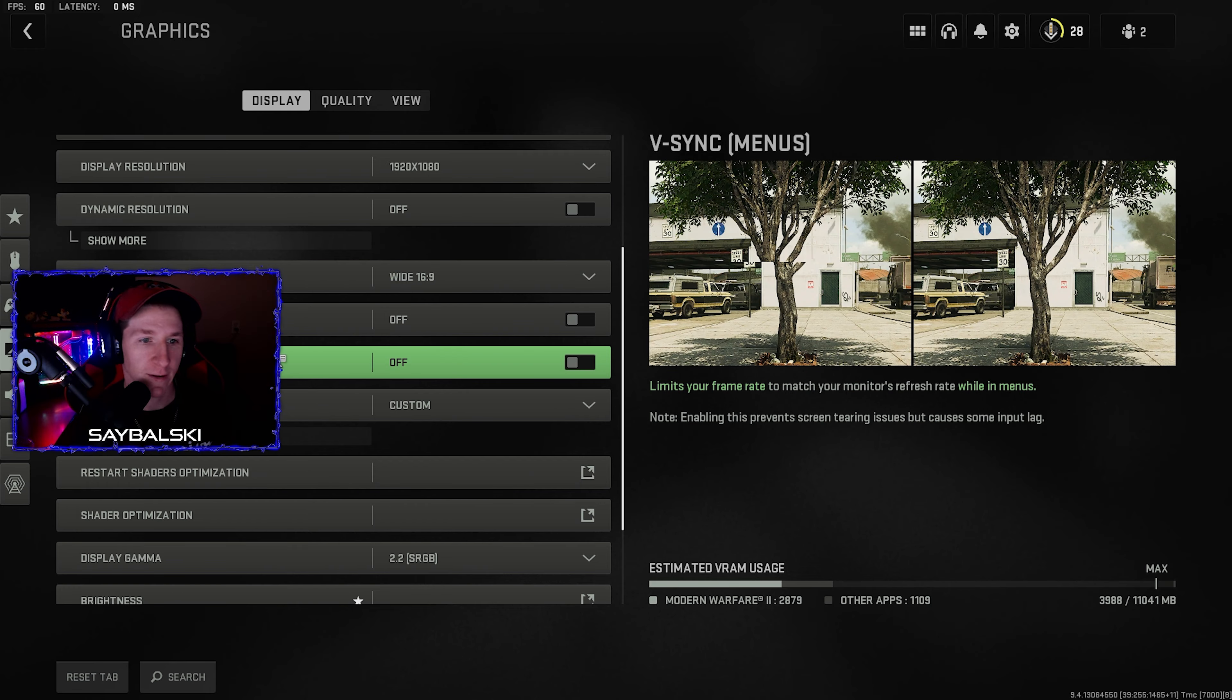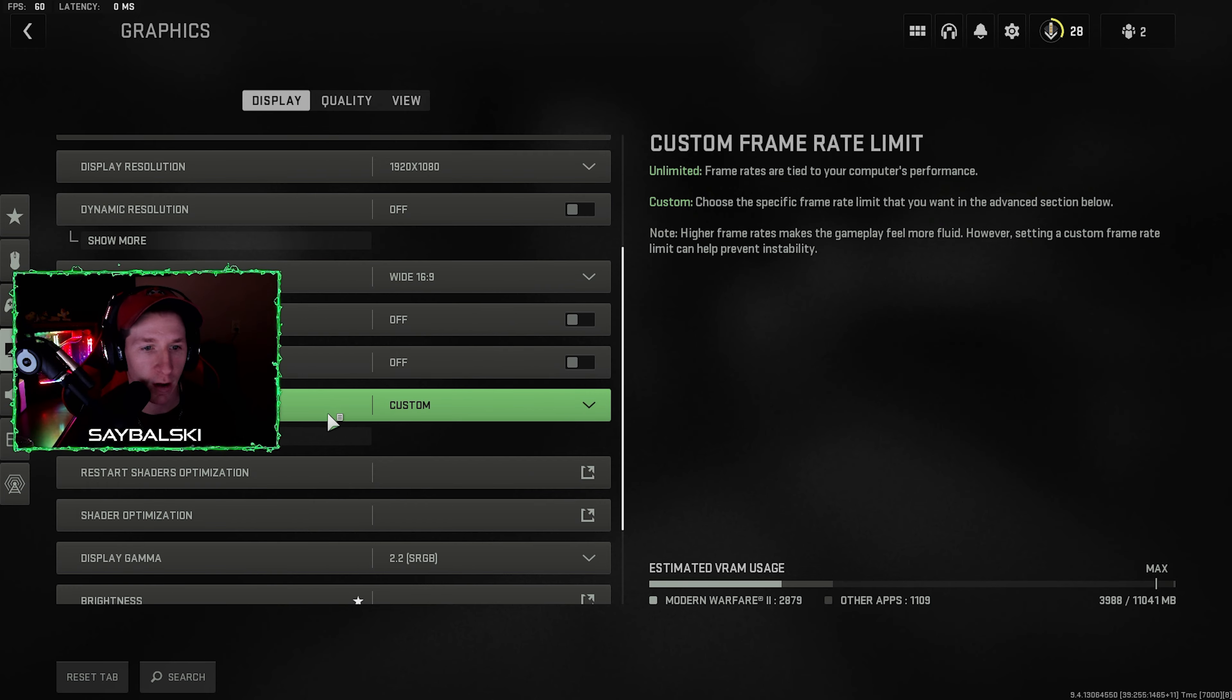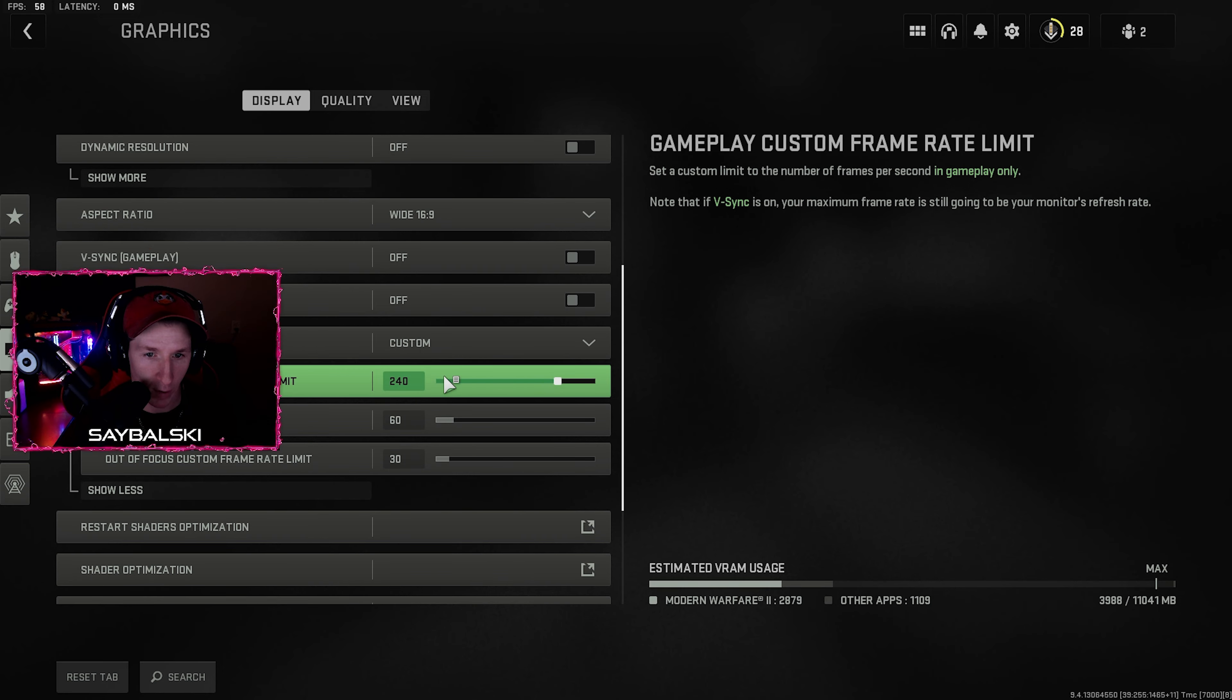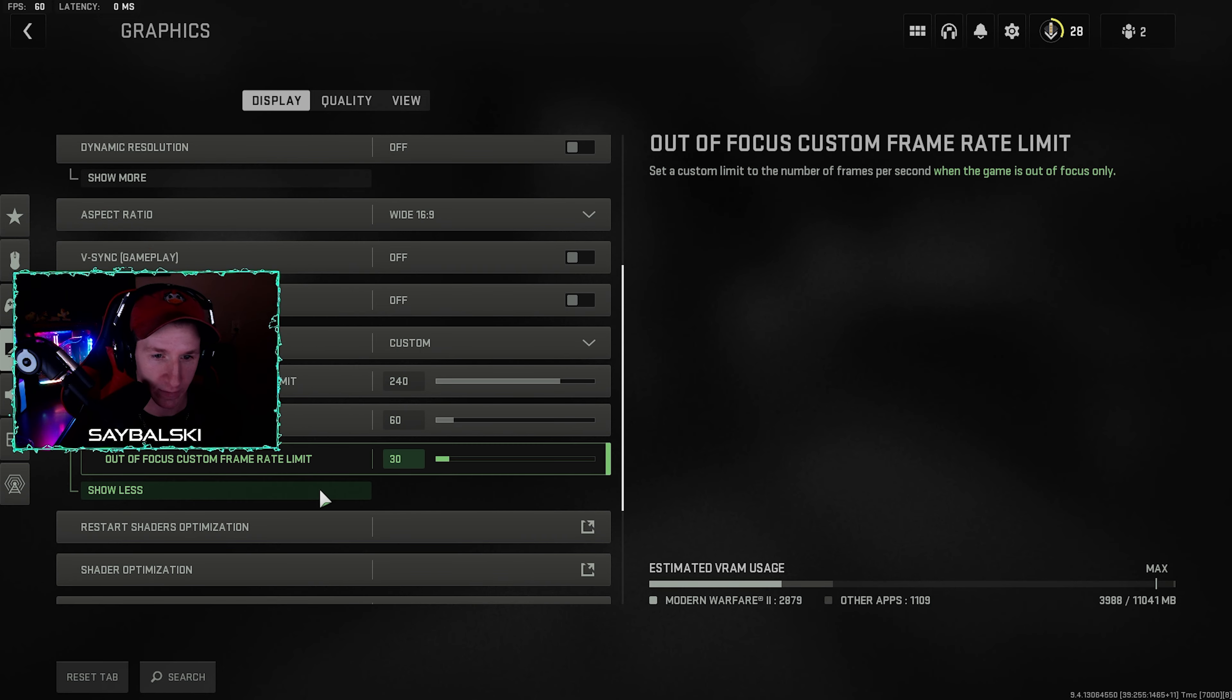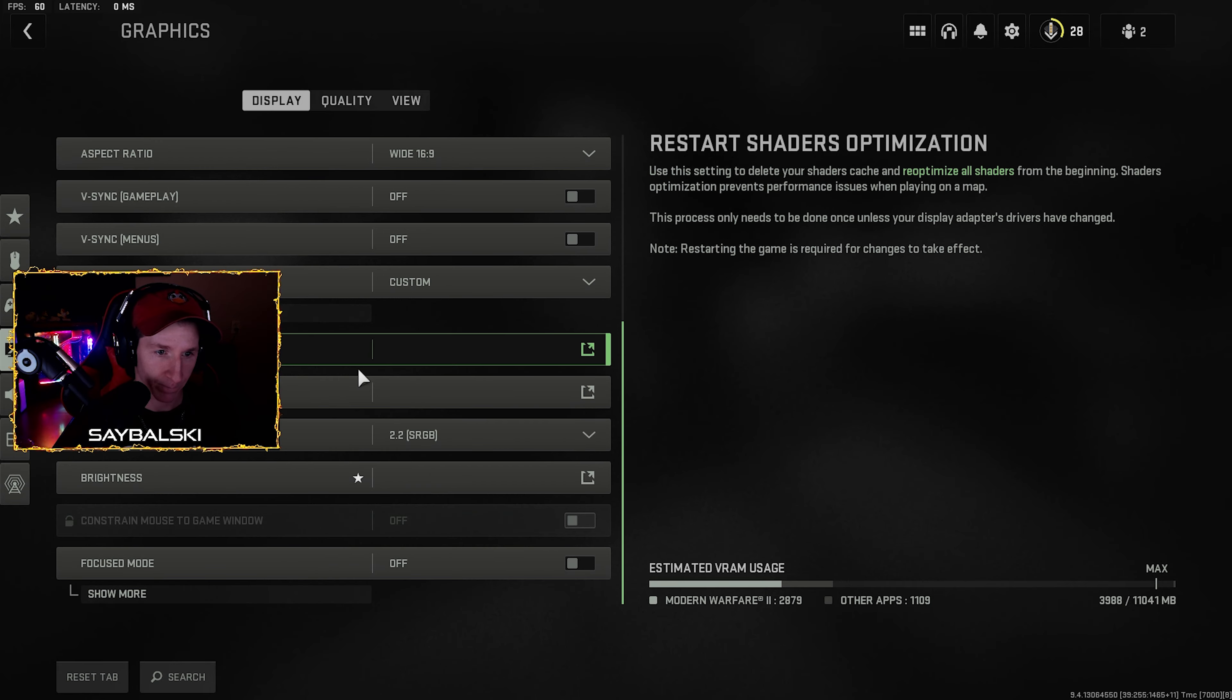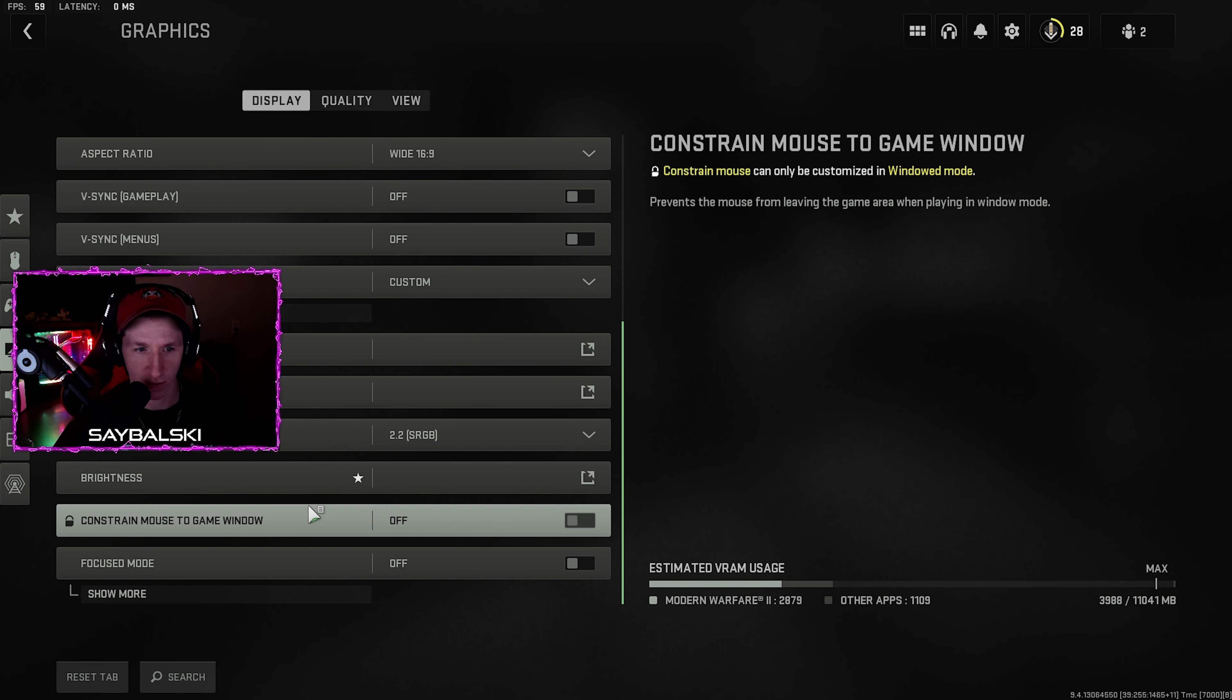Aspect 16 by 9, that's just what your monitor is. Have both these V-sync options shut off. Custom frame rate I just have what my monitor supports in game, 60 in the menu, and 30 while you're tabbed out. And then the rest of these don't really matter.